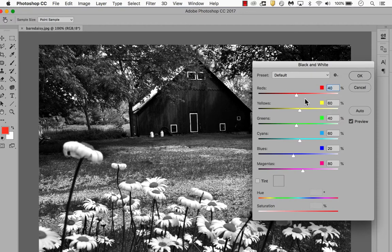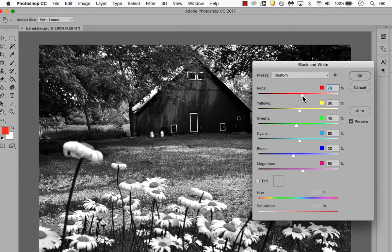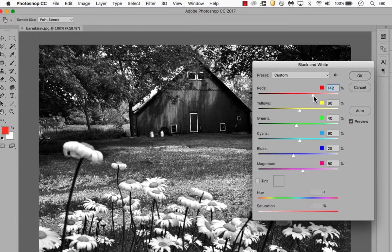The presets allow you to change the colors that were originally in the photograph. So if I want to adjust the red in the barn, I can simply make it lighter by sliding this to the left, so the reds are now lighter.